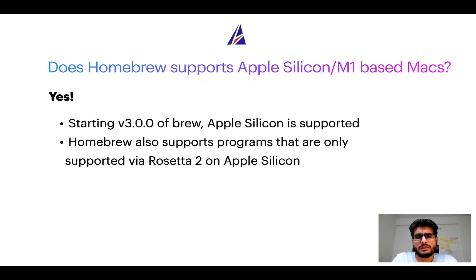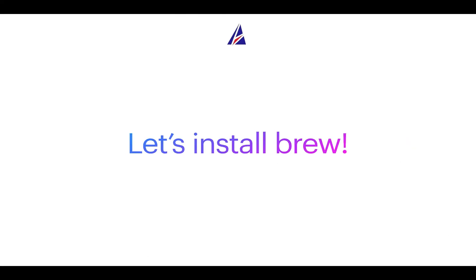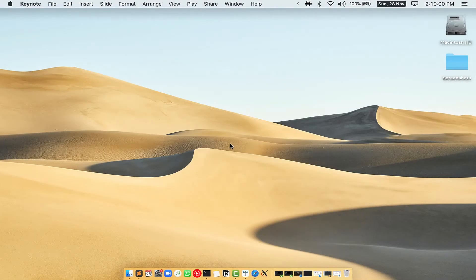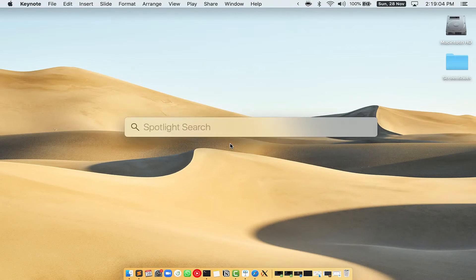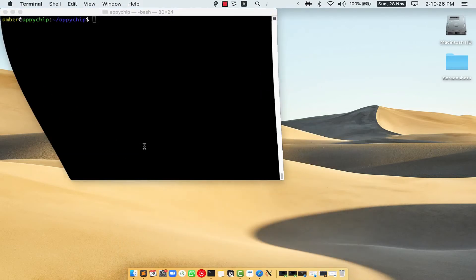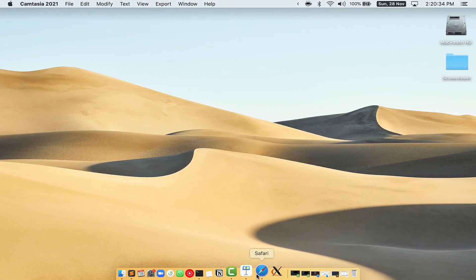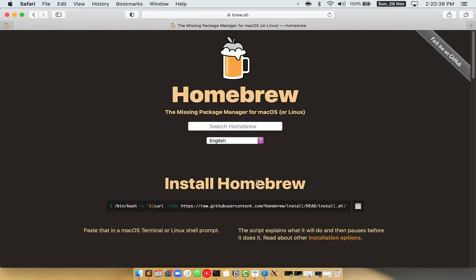Now that I have answered your questions on safety and compatibility of Homebrew, let's get to the installation process. Before we can install anything using Brew, we need to install the package manager itself on your Mac. First, press Command and Space on your keyboard. This will open Spotlight Search, and then type terminal.app. You will see the Terminal app — simply double click on it to open Terminal.